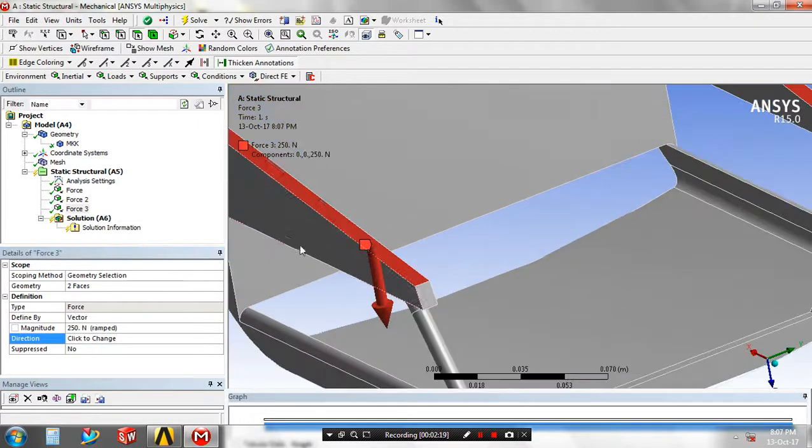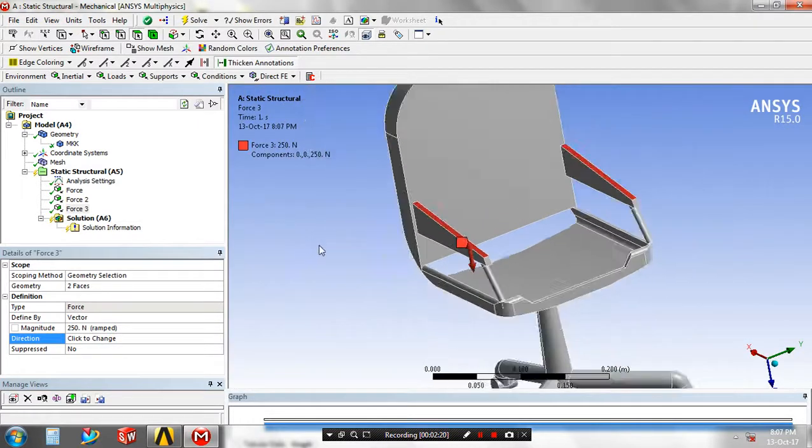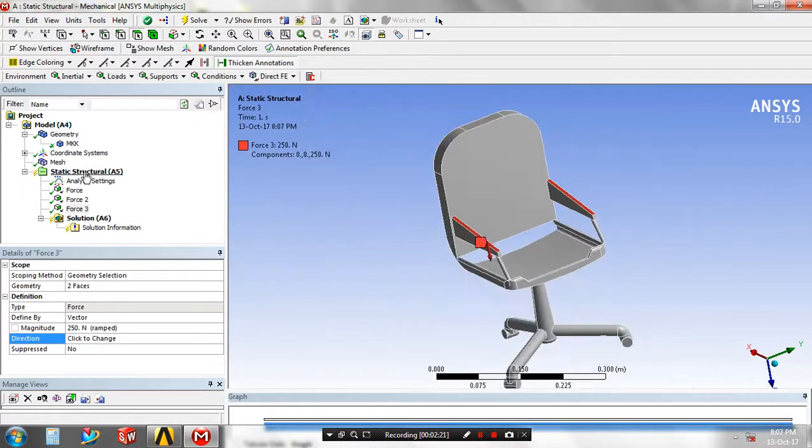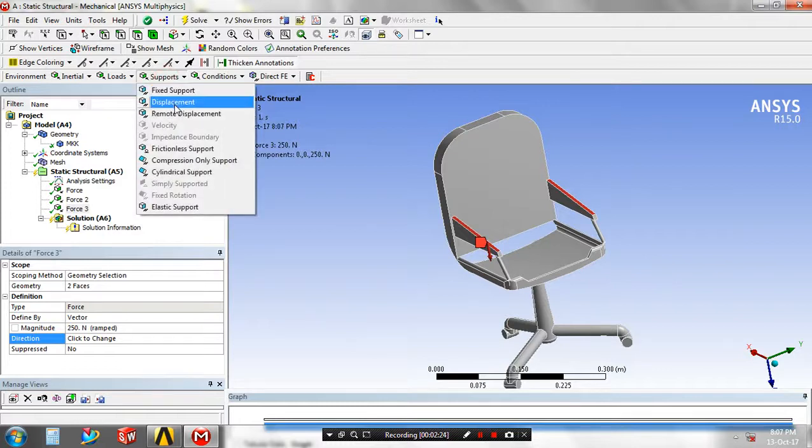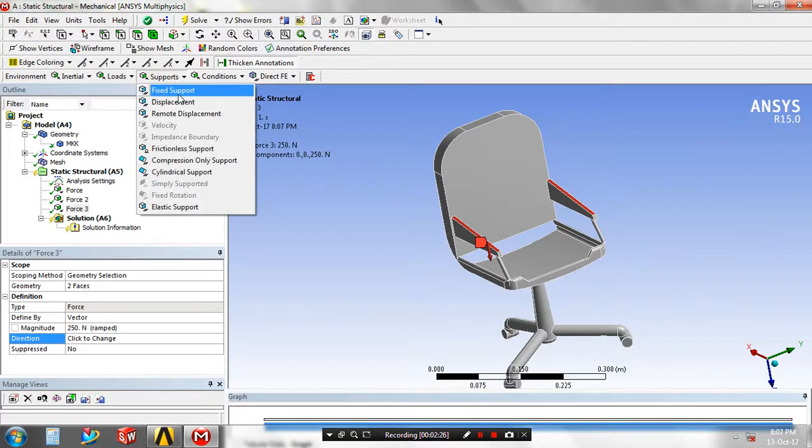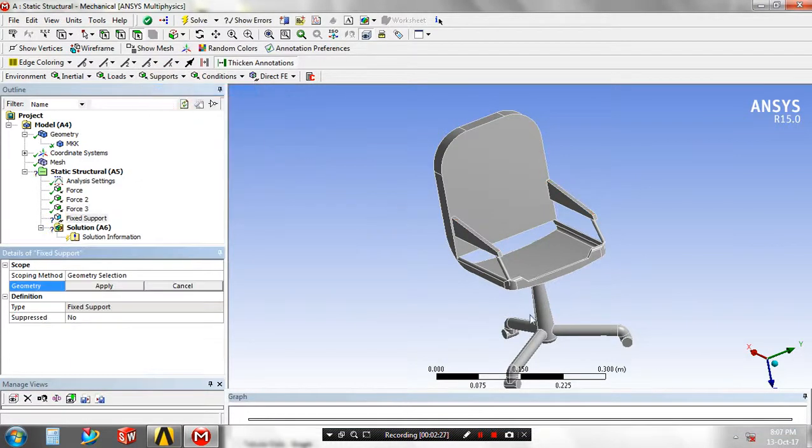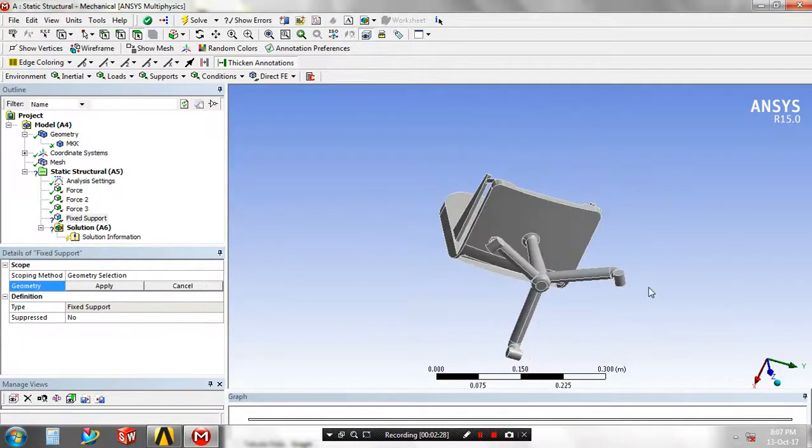After applying the loads, specify the supports such as fixed supports. Select the faces to apply your fixed supports.